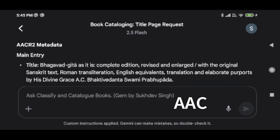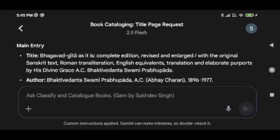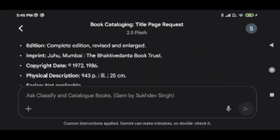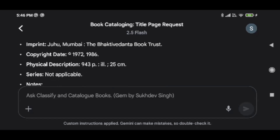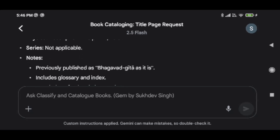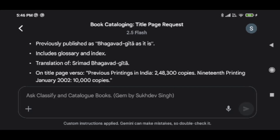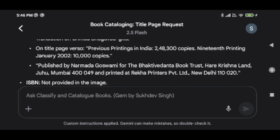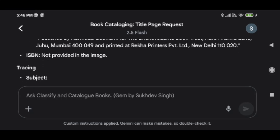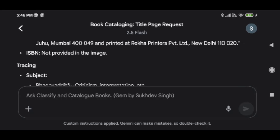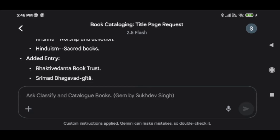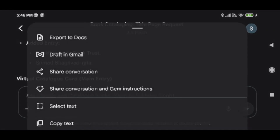So here would be the main entry, the authors, the edition, the imprint, the copyright date, the physical description, and there is no series, plus the notes we are getting, and other details. It is published by so and so. The ISBN number — it is saying it is not provided in the image. The subject heading you can see again, because it is a catalog card sort of entry.